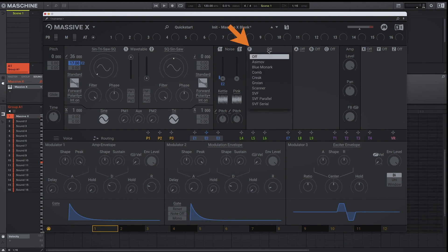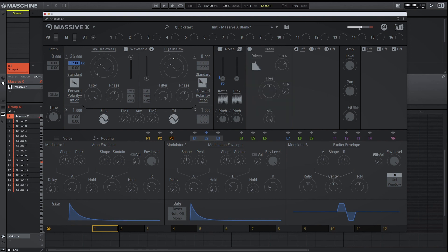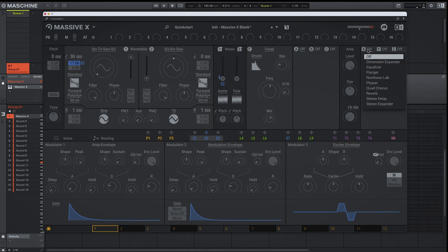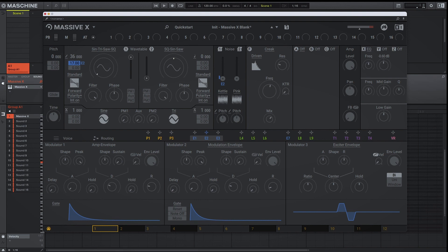Now let's bring in our filter to start shaping the frequencies of our kick. The filter shaped our highs and our mids, so let's bring in an EQ and bump some of those lows.